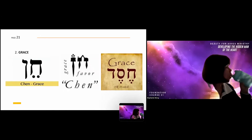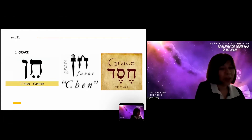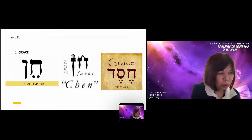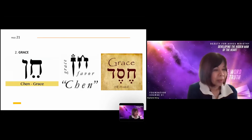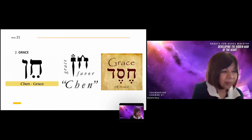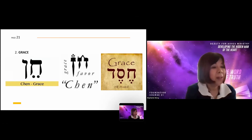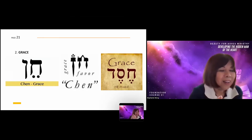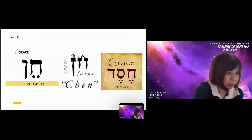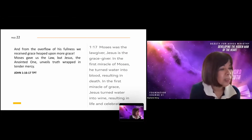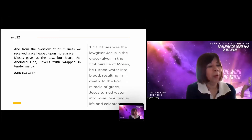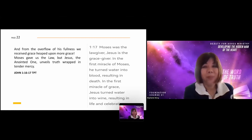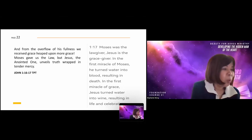Another word that starts with Het is grace — 'chen,' spelled chet-nun. It means grace in Hebrew and also means favor. Grace and favor are linked together. Another Hebrew word for grace is 'chesed,' which also starts with the letter Het. John 1:16: 'From the overflow of His fullness we have received grace upon grace' — that is chesed, that is chen, from the letter Het that we're learning today.